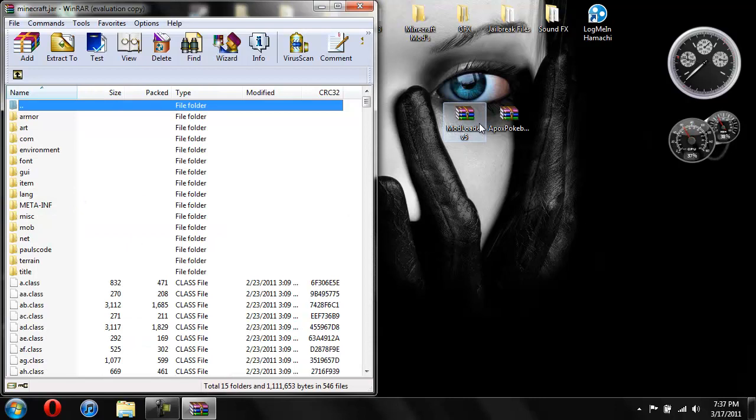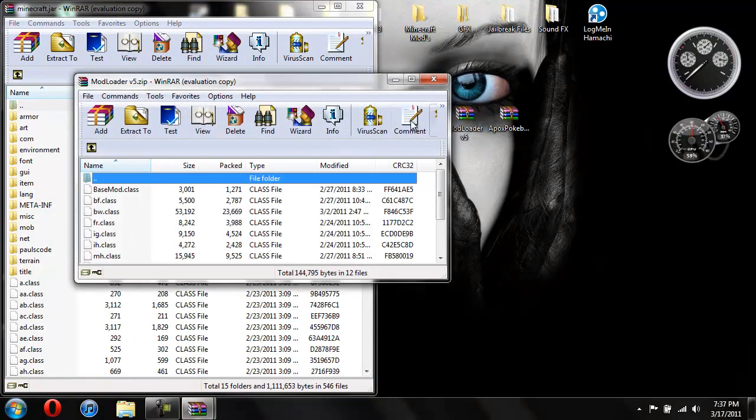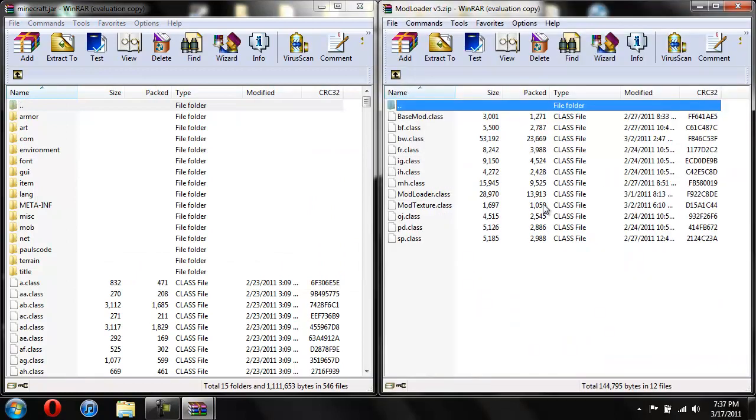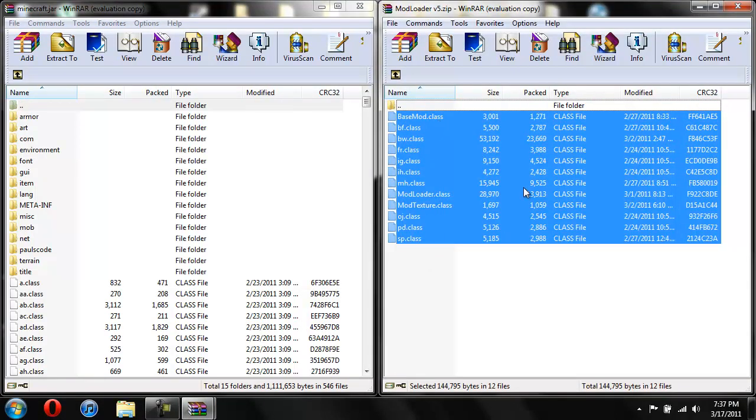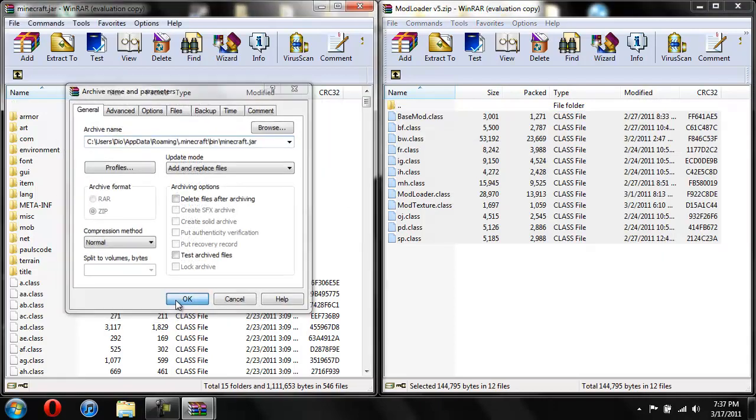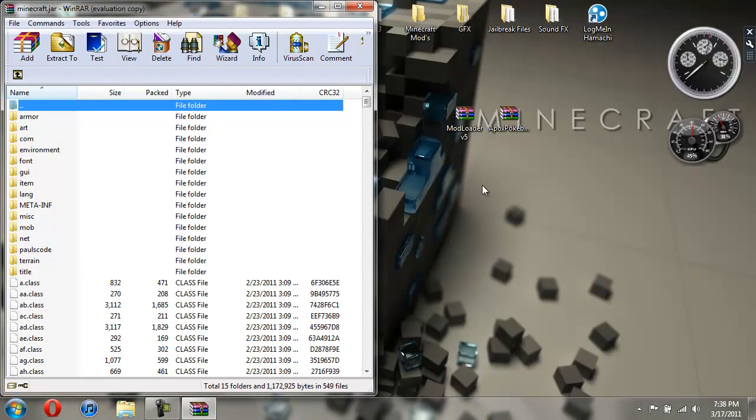Pull this to the side. Now we're going to open up our mod loader. Drag it over here. Copy all the classes from the mod loader and drag them over to these classes. Hit OK. Now we're done with mod loader.